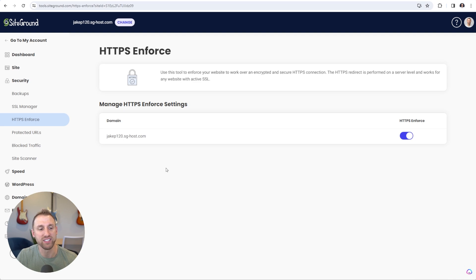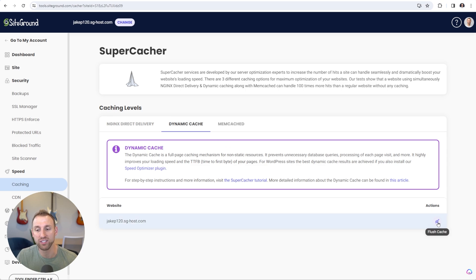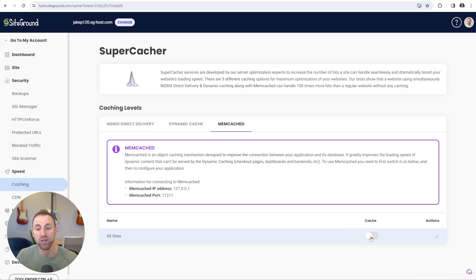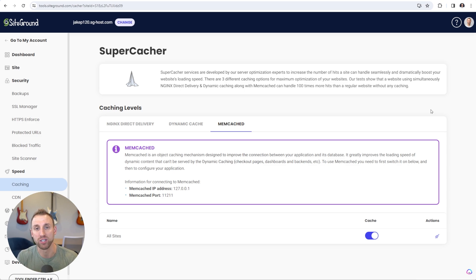Next, we're going to configure a couple of speed settings. On the left-hand side, choose Speed and then click on the Caching option. On the NGINX Direct Delivery tab, make sure the toggle is enabled for your domain name. The Dynamic Cache tab is automatically configured, so nothing to do there. On the Memcache tab, make sure the toggle is enabled for all websites. These settings lay the foundation for when we use the SG Optimizer plugin, which is a free caching plugin that comes with SiteGround plans and provides front-end optimizations and back-end caching. I'll show you how to configure that in a later video.